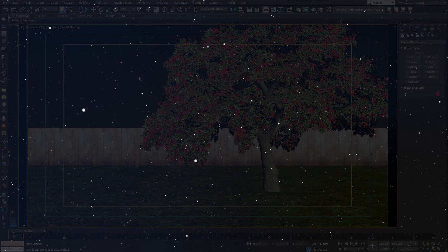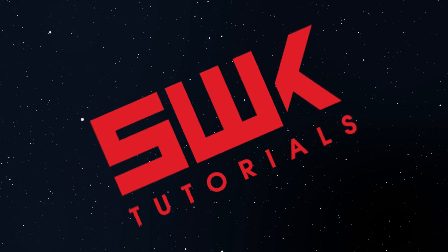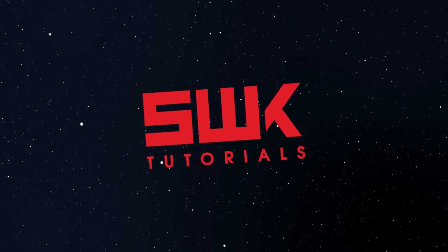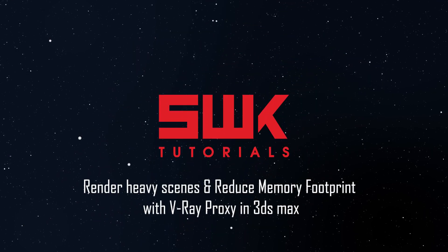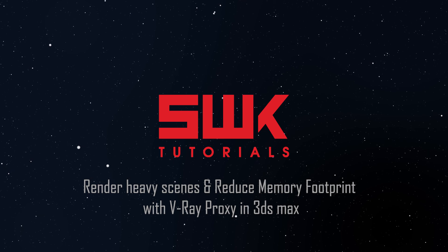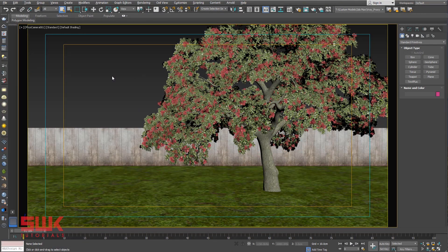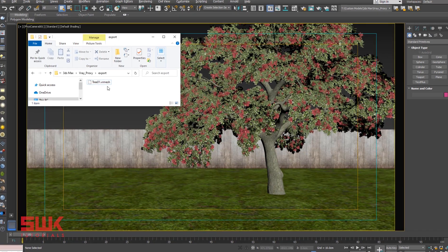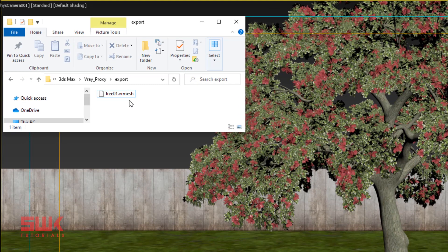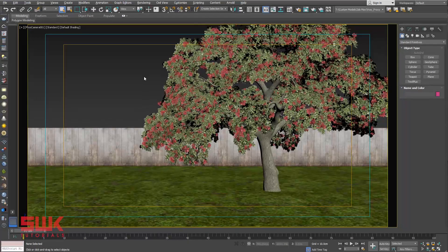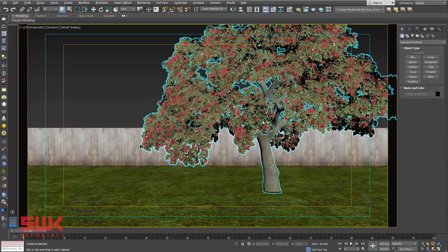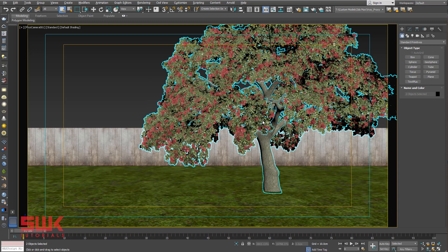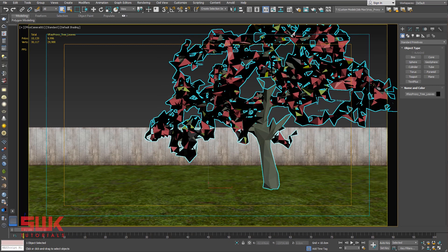So what is V-Ray Proxy? V-Ray Proxy imports a geometry from an external VR mesh file at render time only. The original heavy geometry is not present in the scene.